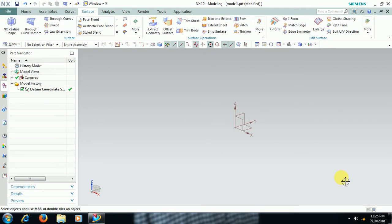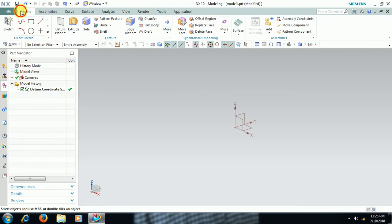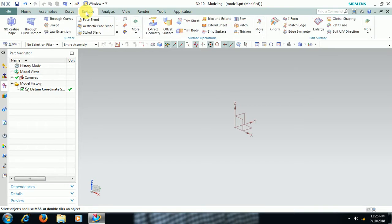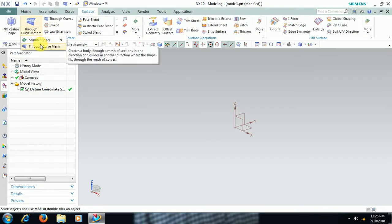Hello, welcome to Imperial CAD System. In this video we see what the Through Curve Mesh command does in Unigraphics. Here I have opened Unigraphics workbench. Go to Surface, and in this we have Through Curve Mesh.